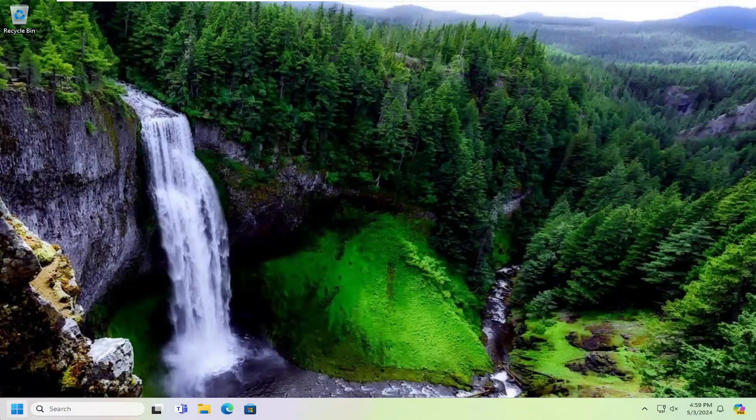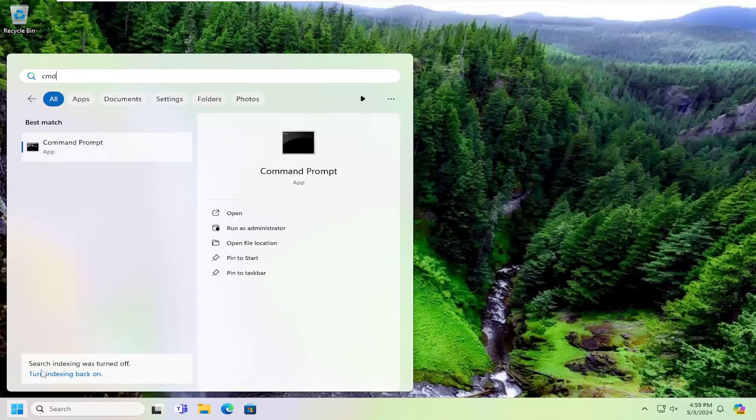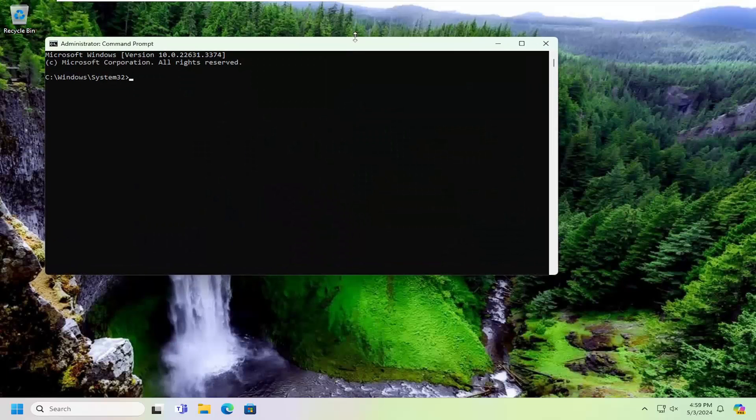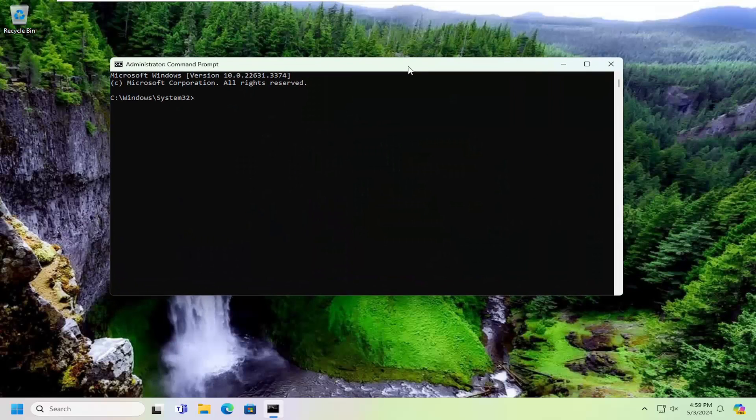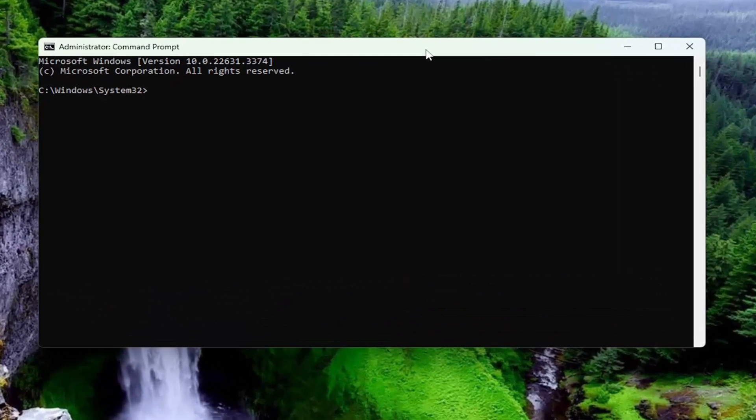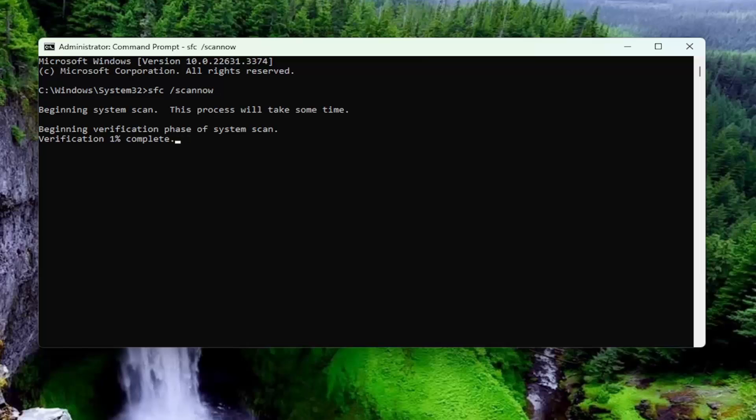And then once that's done open up the search menu and type in CMD. Best match will come back with command prompt. Go ahead and right click on that and select run as administrator. If you receive the user account control prompt select yes. And then into this elevated command line window you want to type in SFC followed by a space forward slash scan now. Scan now should all be one word attached to that forward slash out front. Hit enter on your keyboard to begin the system scan. This will take some time to run so please be patient.